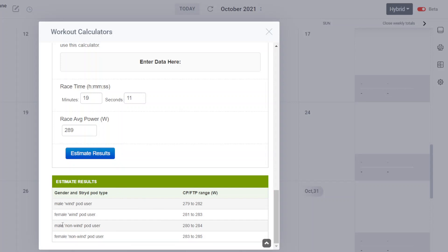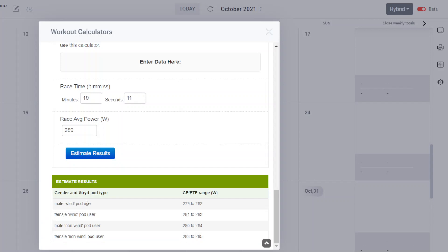If this is a female wind pod user, the estimated FTP/CP would be a little bit higher — 281 to 283. You have to be specific to your gender and specific to what pod type you're using.